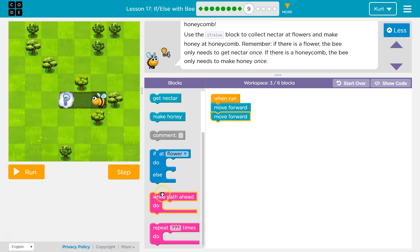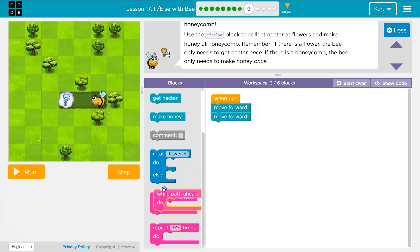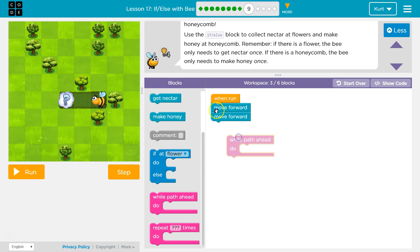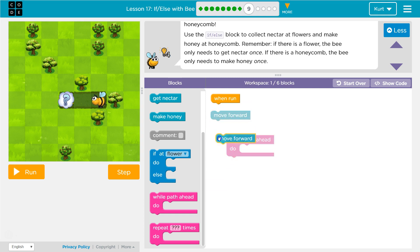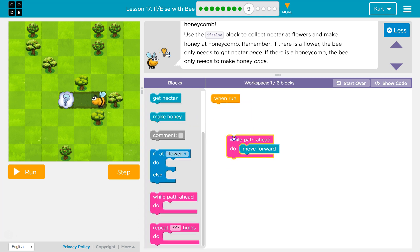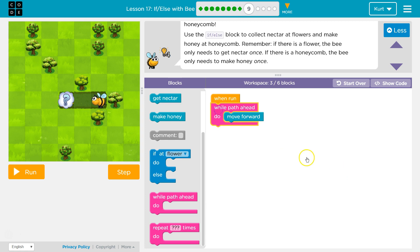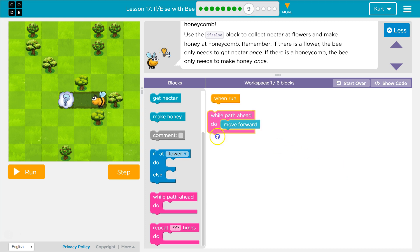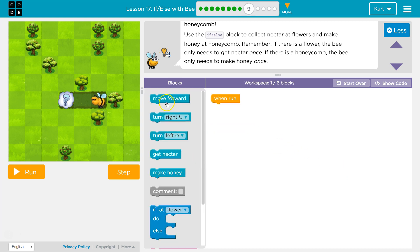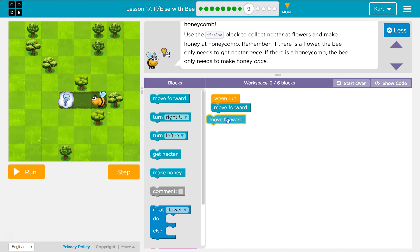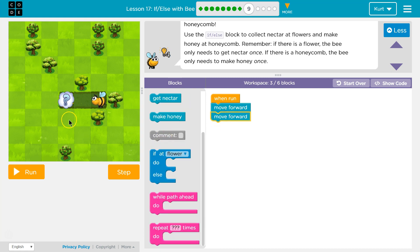I guess if I wanted, I could do wall path ahead, but that's still, it's the same amount of blocks, because this is two blocks, and that's two blocks, right? So, we'll go with the straightforward move forward, move forward. And then, once I'm here, what do I want to do?